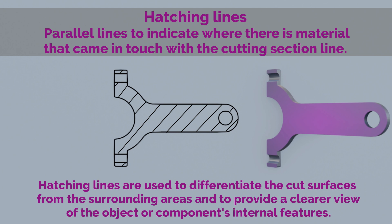This means that only areas that contain material and our imaginary saw had to cut through will be hatched. Holes and hollow shapes will not be hatched.